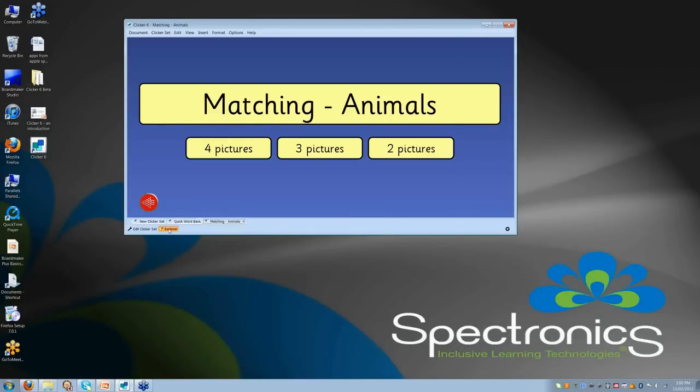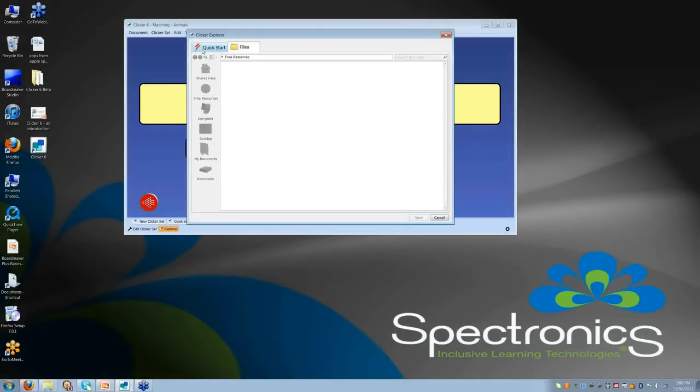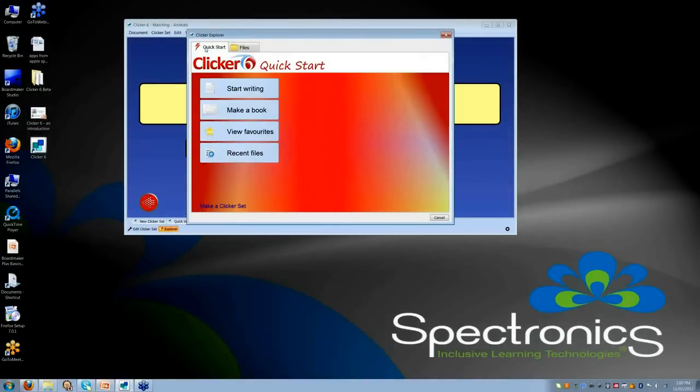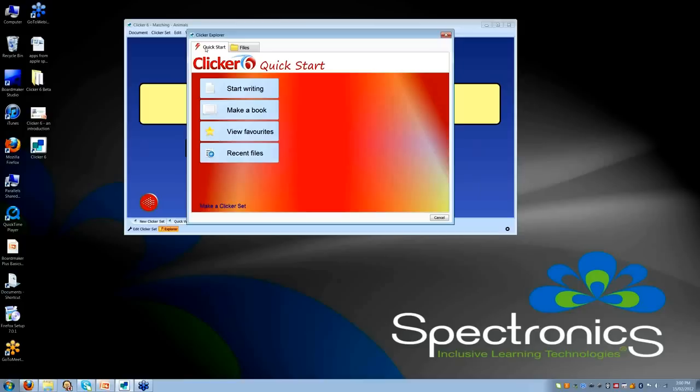Now, I know that was brief, but I did say it was just a sneak peek of Clicker 6. Feel free to contact us at Spectronics if you have further questions about Clicker 6. I hope you're as excited about its release as what I am and can't wait to get playing with it.